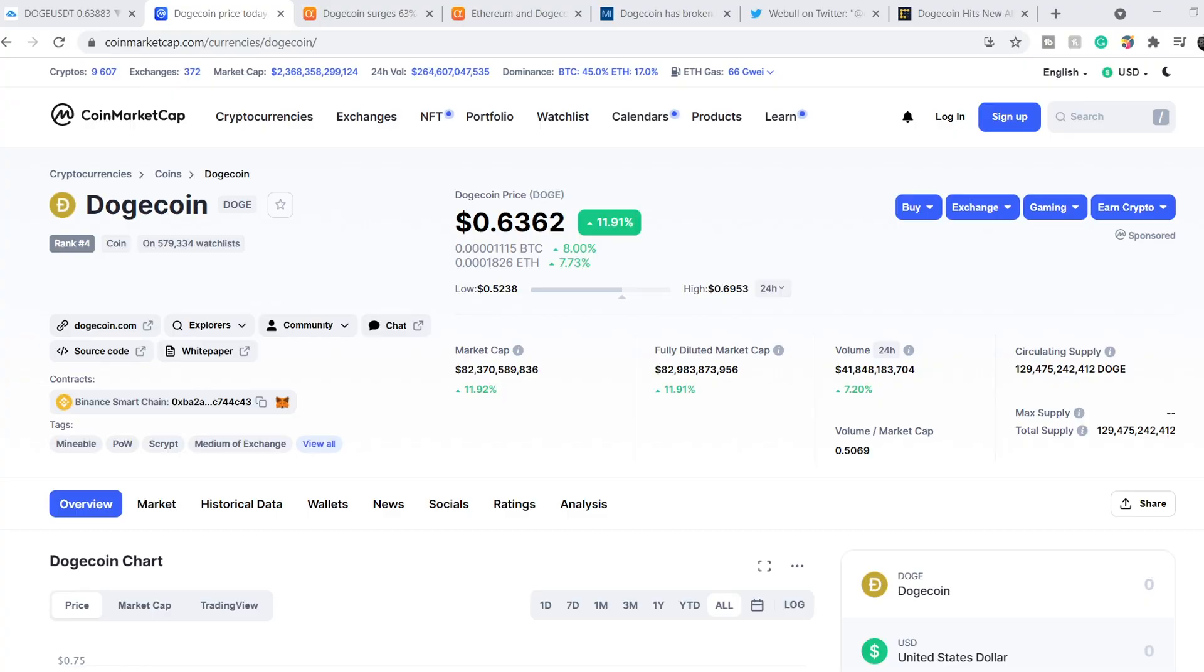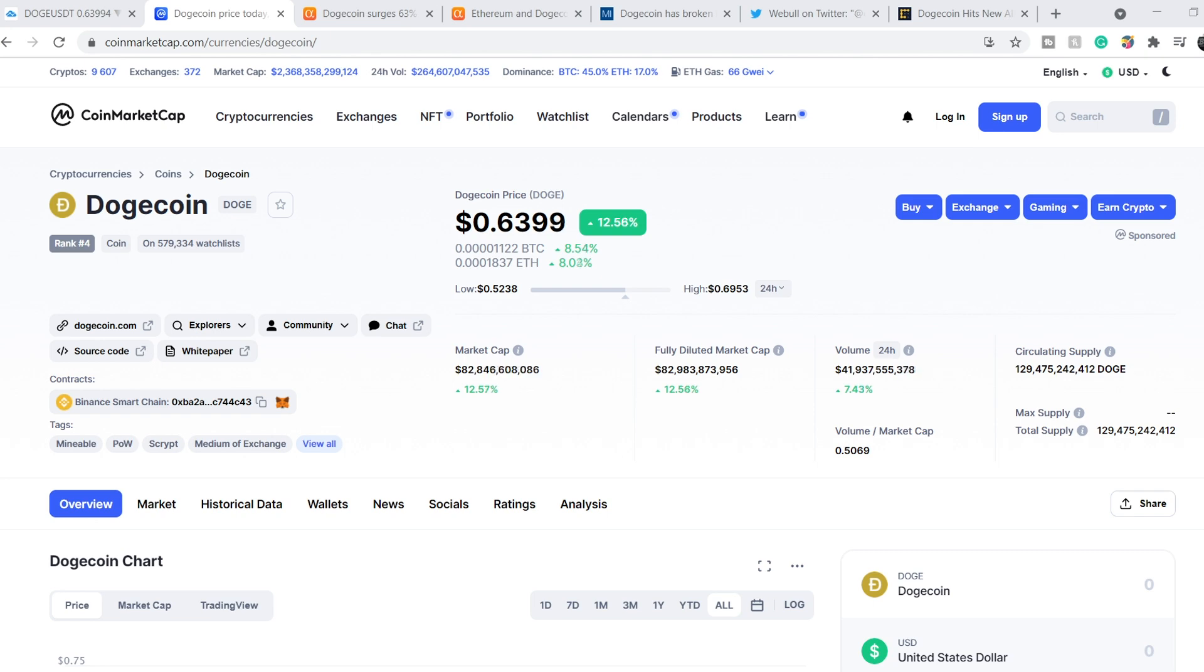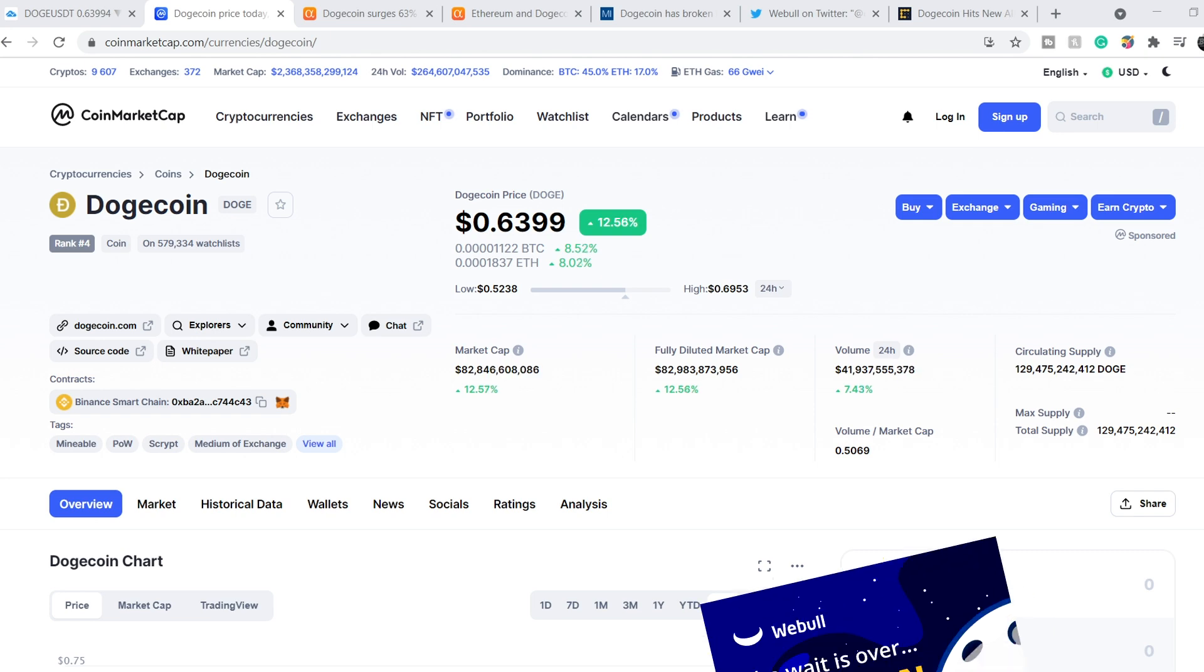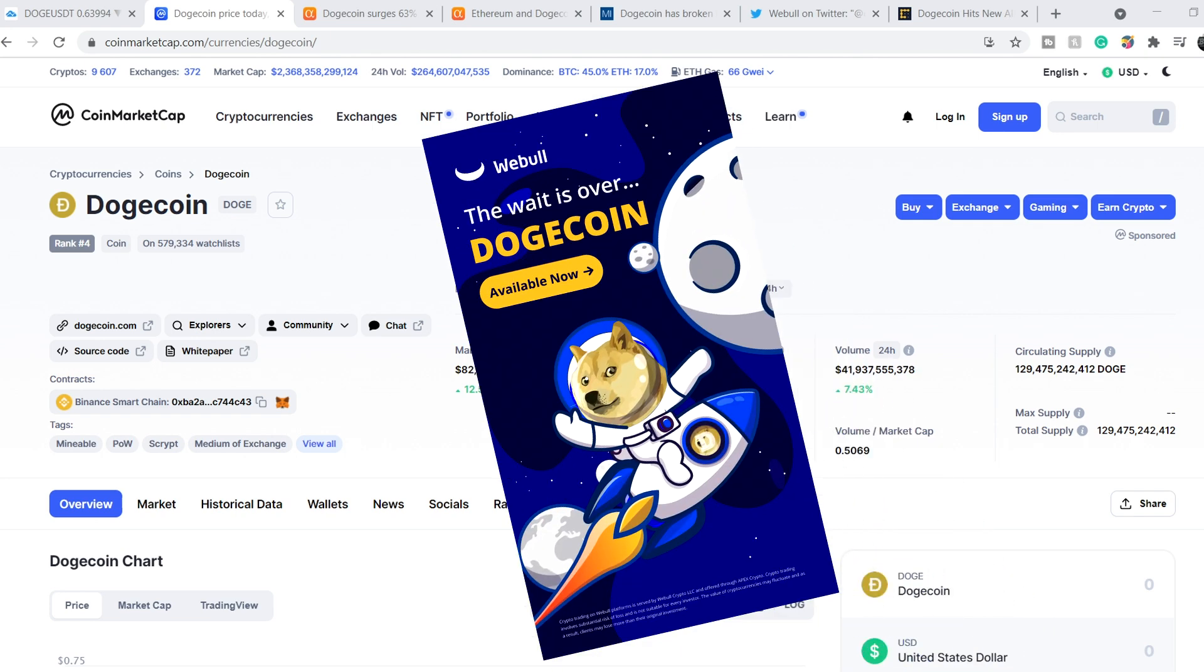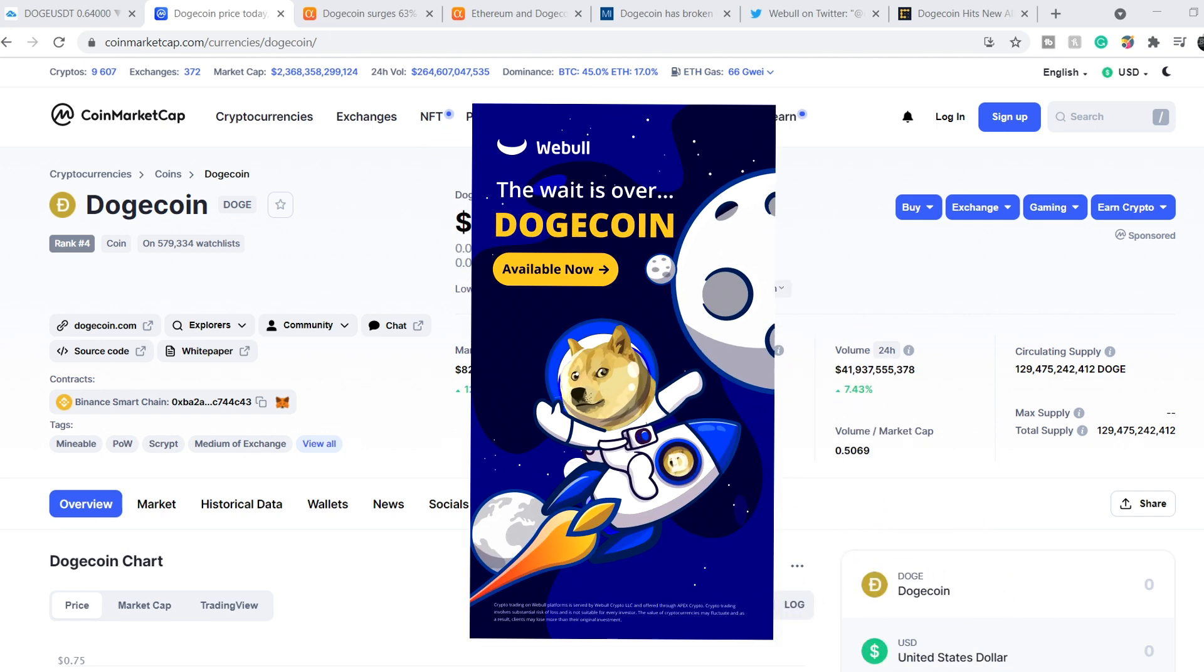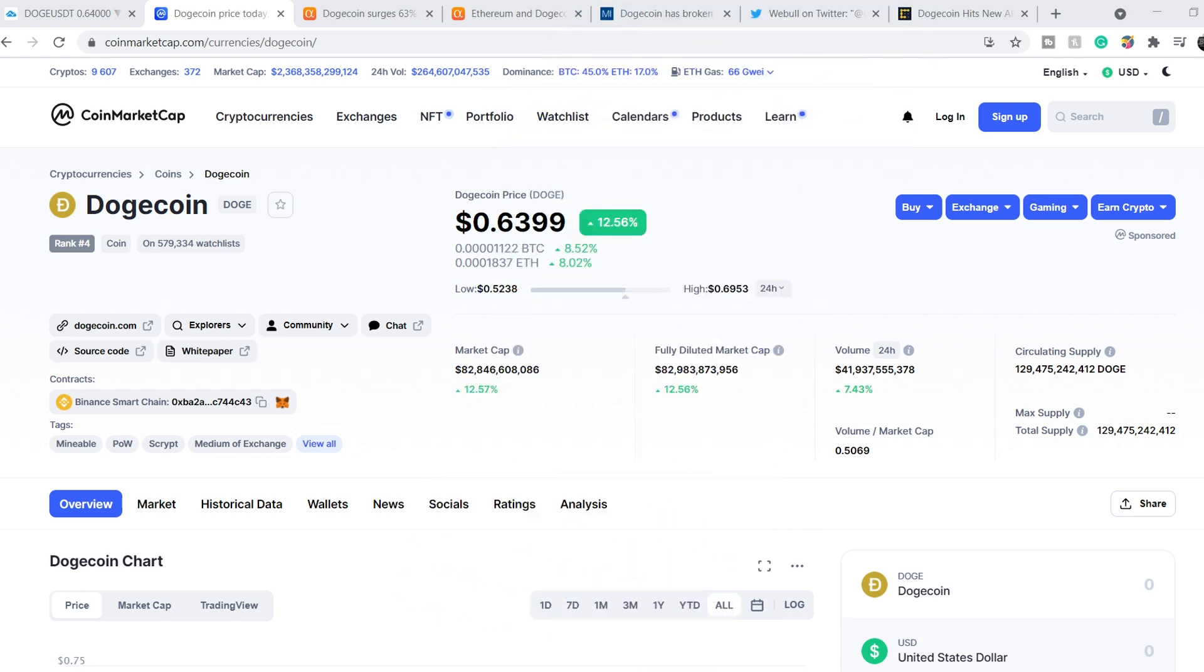Before we get into all of that, if you guys would like to earn two free stocks with Webull valued up to $1,850, please check out that link in the description below. All you have to do is sign up for an account, deposit $100 and choose your free stocks. On top of free stocks, you can buy and sell Dogecoin with Webull and it's very up-to-date information.